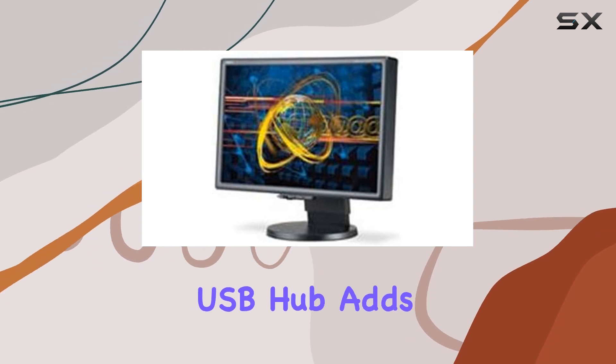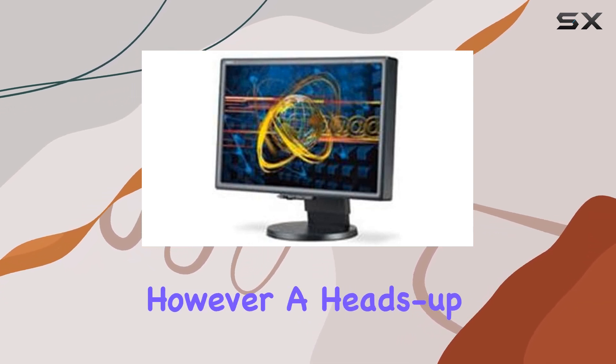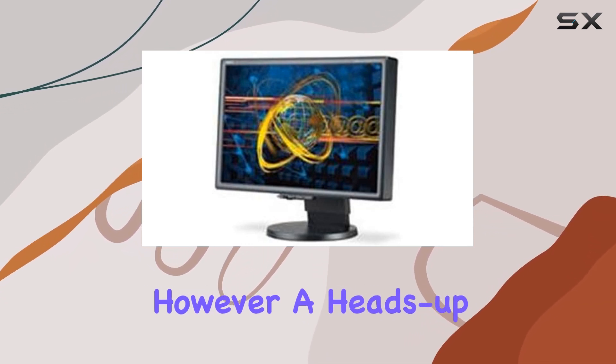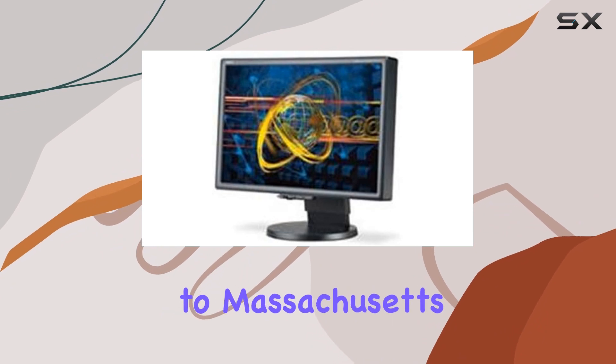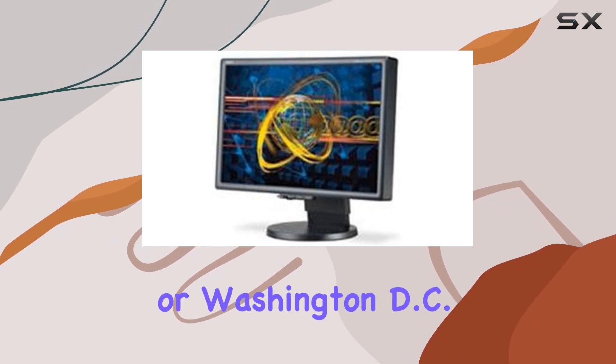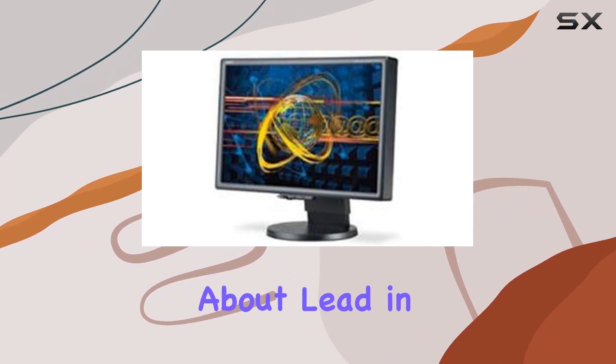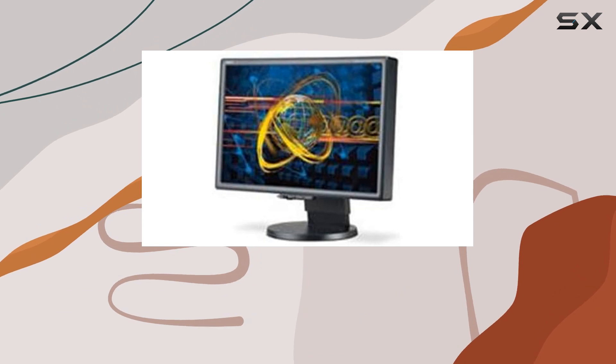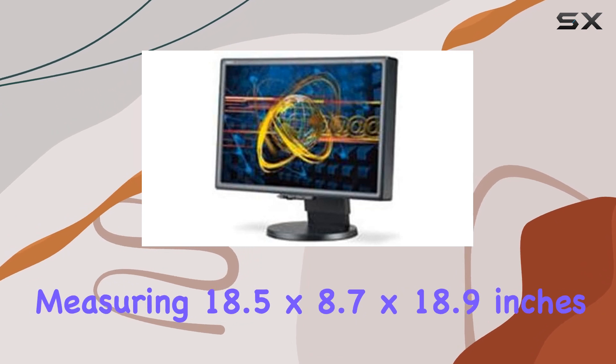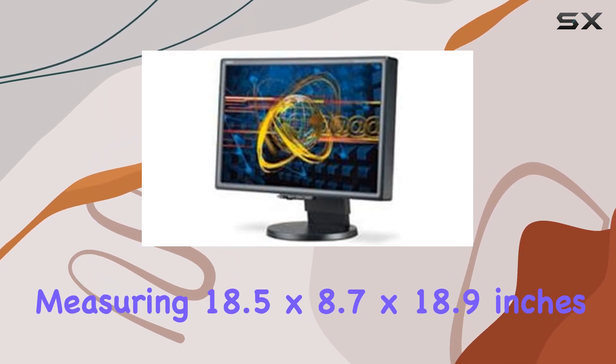Plus, the built-in USB hub adds convenience. However, a heads up: this product cannot be shipped to Massachusetts or Washington DC, and the warning about lead in its solder is something to keep in mind. Measuring 18.5 by 8.7 by 18.9 inches and weighing 18.7 pounds...